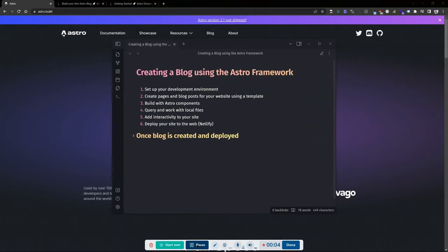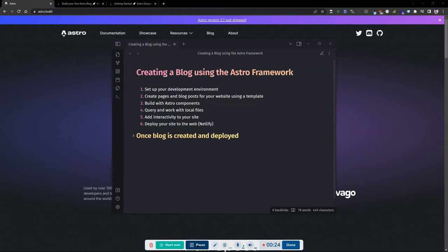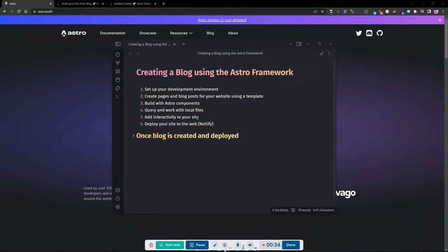Hey guys, Angel here. Today I wanted to go through something I had in mind — a project I wanted to work on in my spare time, trying to improve some of my development skills and try out some new technologies. I'm going to be creating a blog using the Astro Framework, and we'll talk a little bit more about what it is and why I chose it.